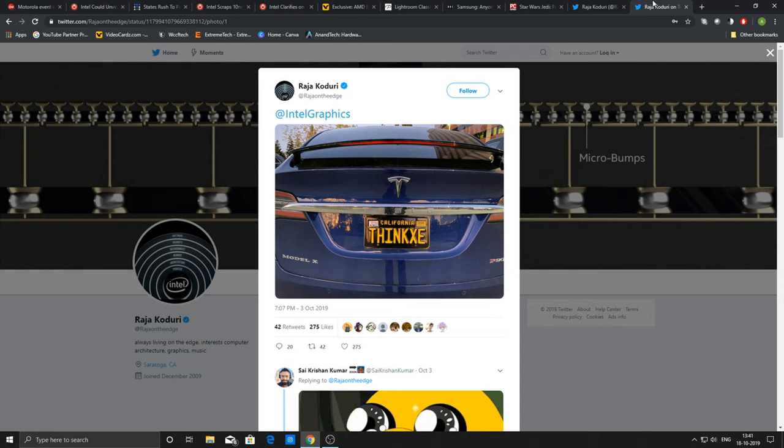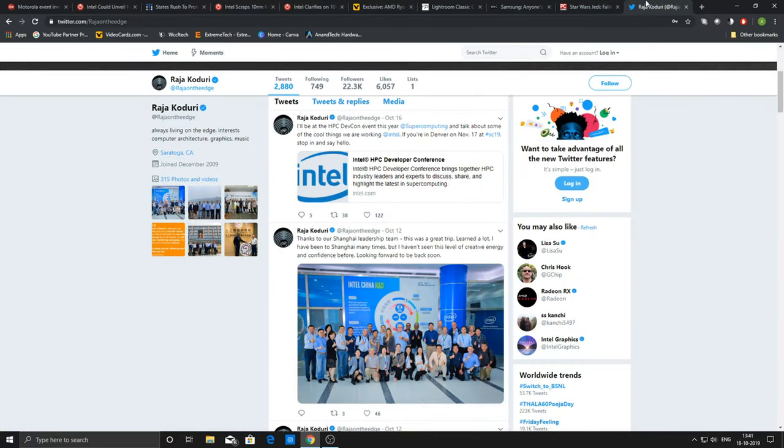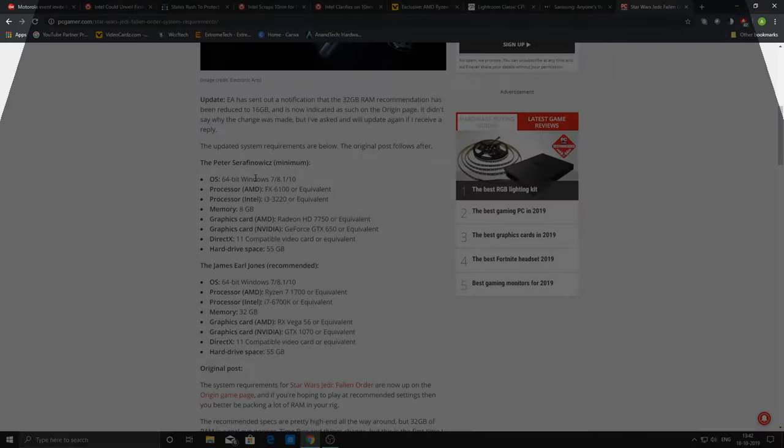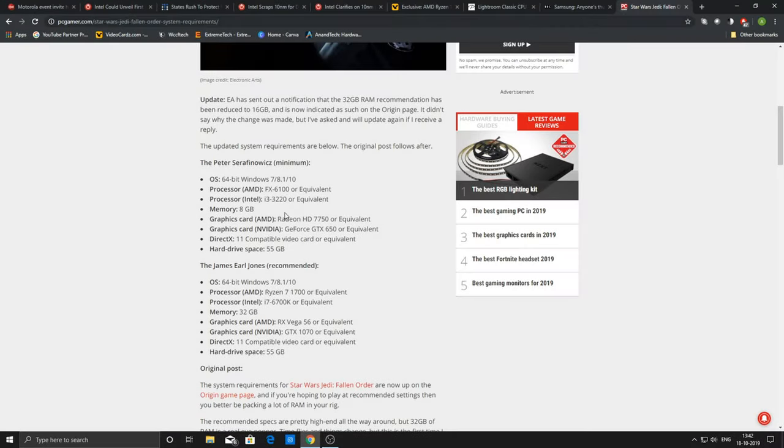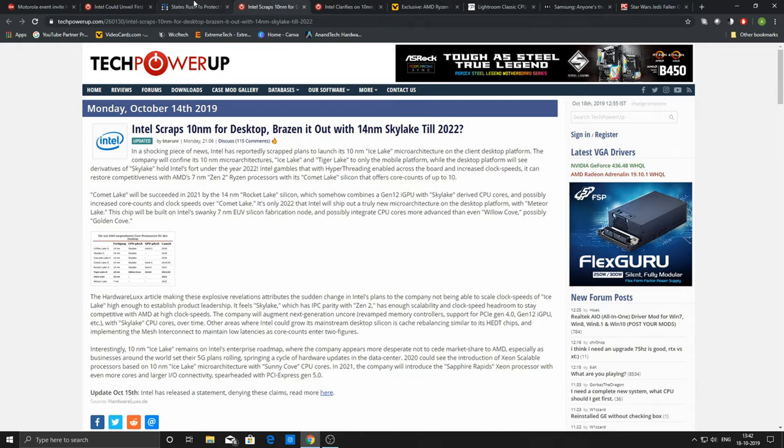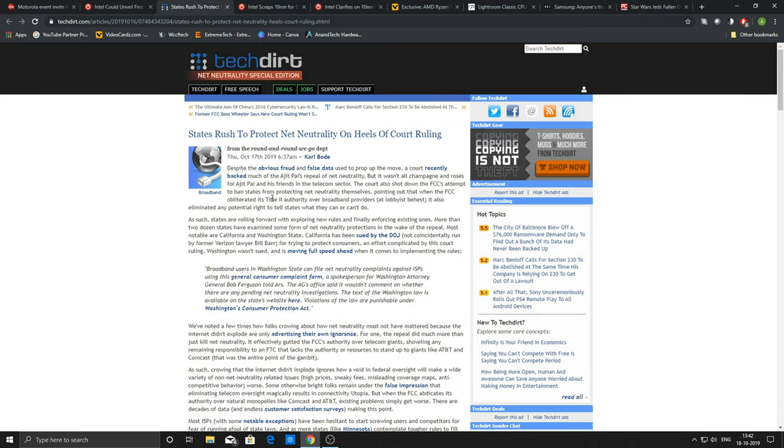Moving on to the next news, it's about net neutrality. I am very positive about net neutrality but the news which has come up is both positive and negative as well.